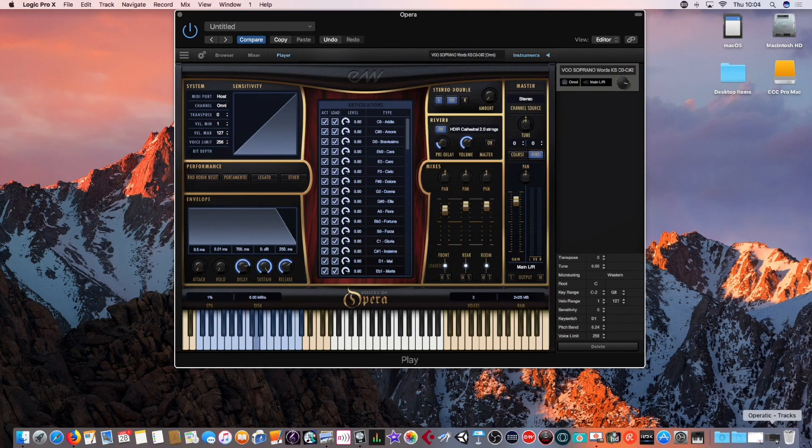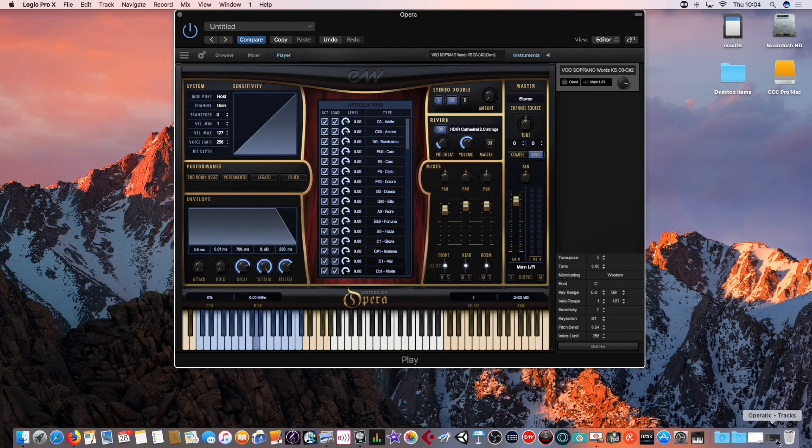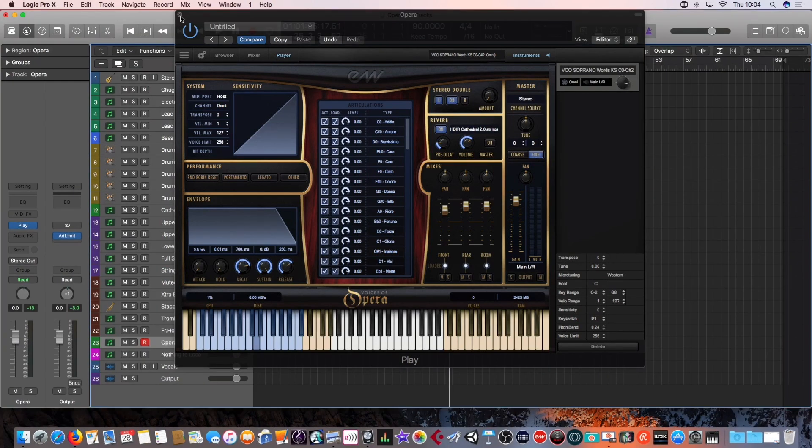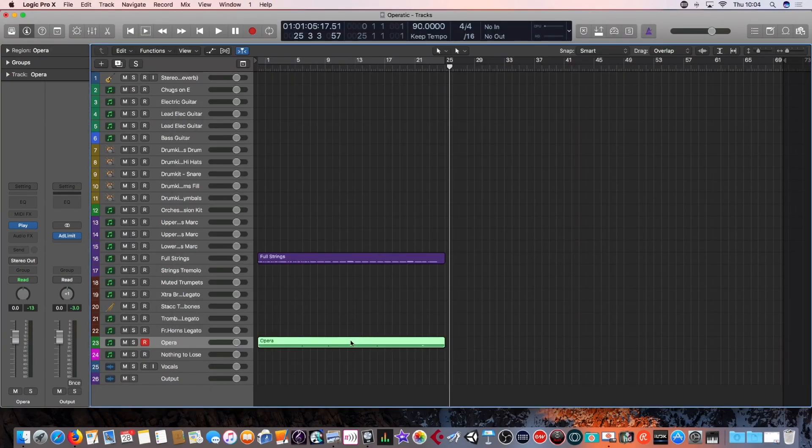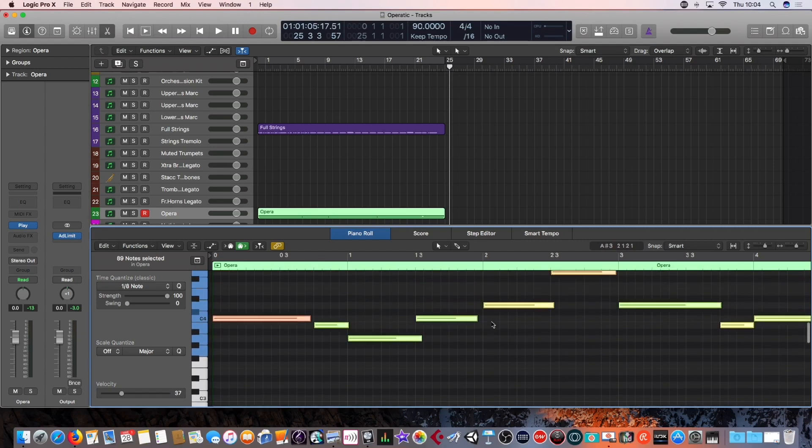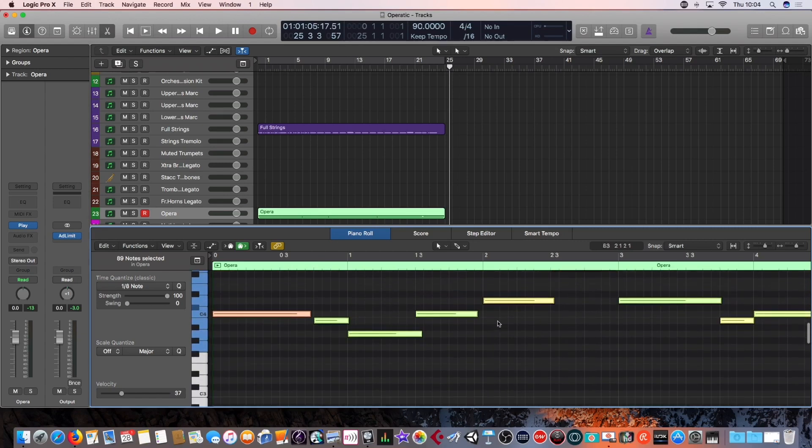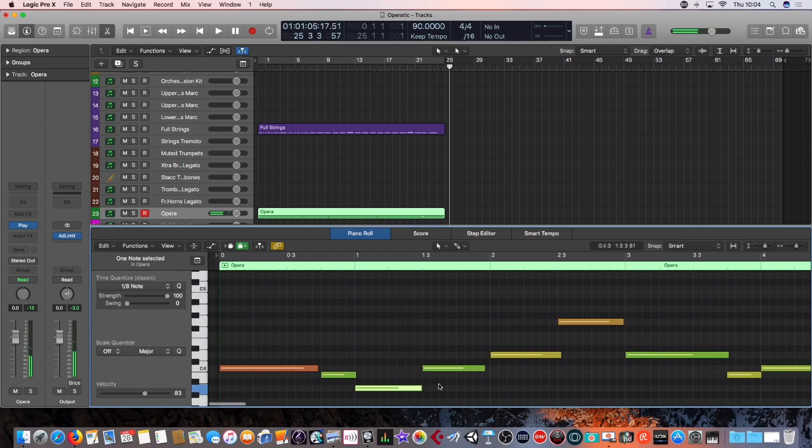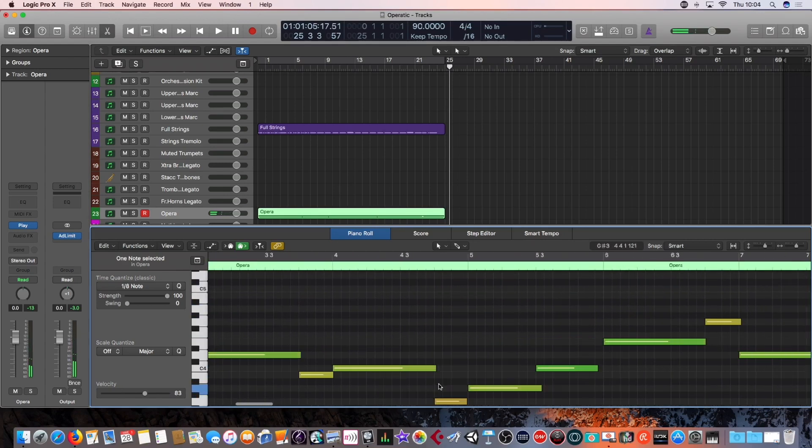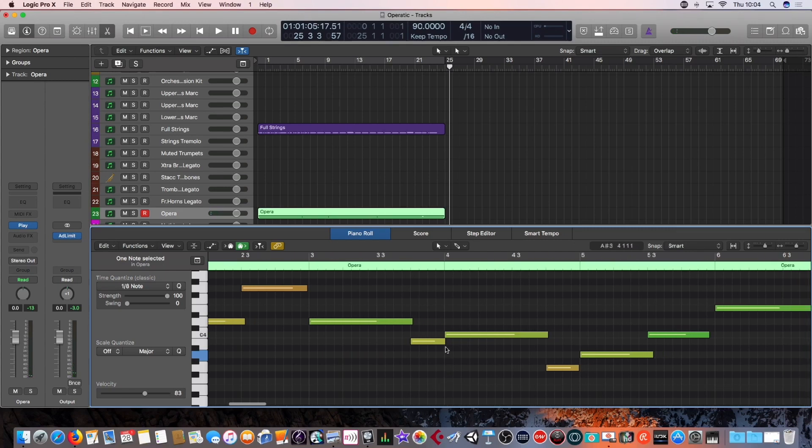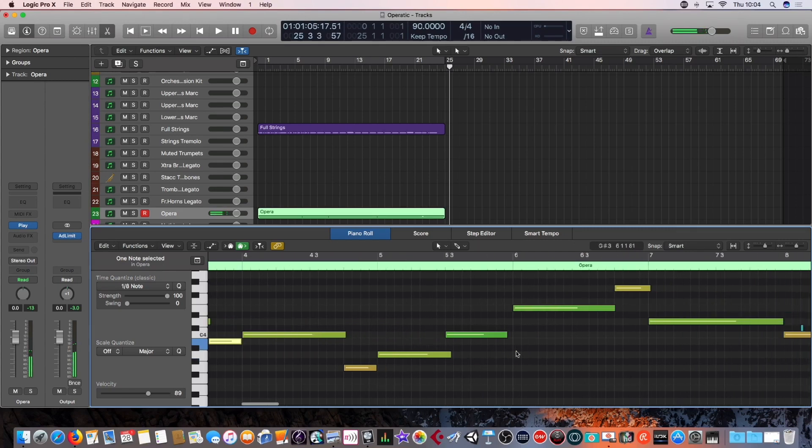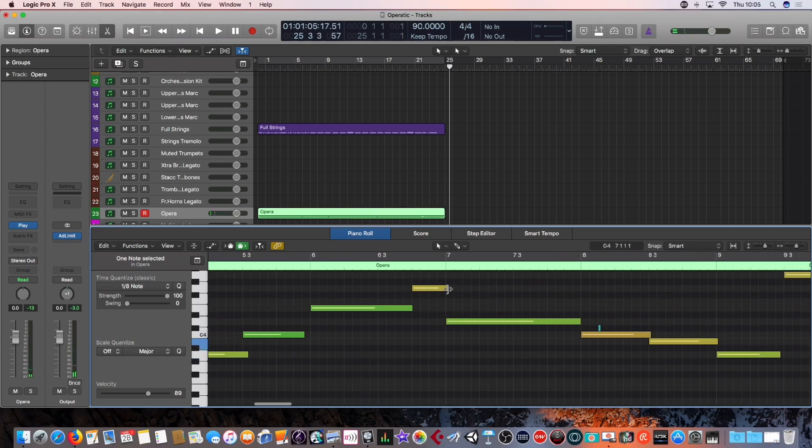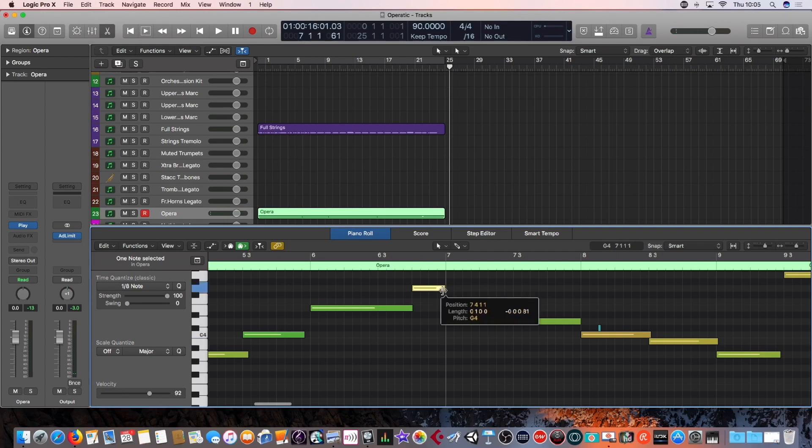Now, you could obviously edit that in the digital audio workstation. You could quite easily just go in and say, right, I want to just check, were any of these overlapping? Yes, they were. And you can make them so they're more natural. Obviously, being that they're played in with a keyboard, you can very quickly see there's a few overlapping sounds here.